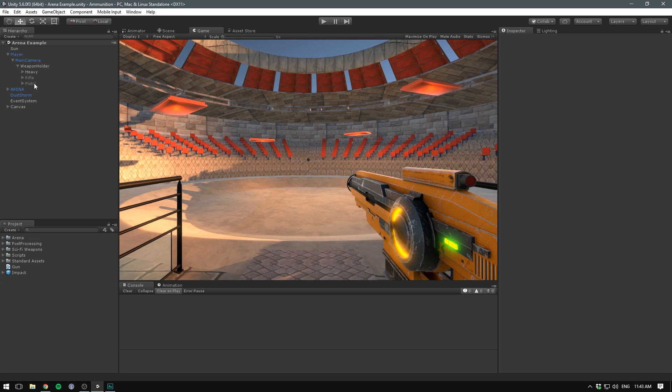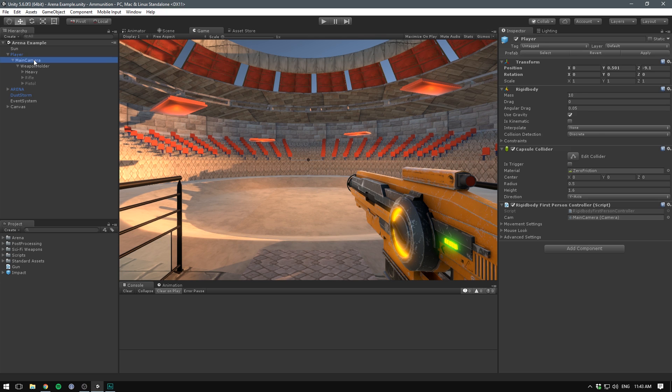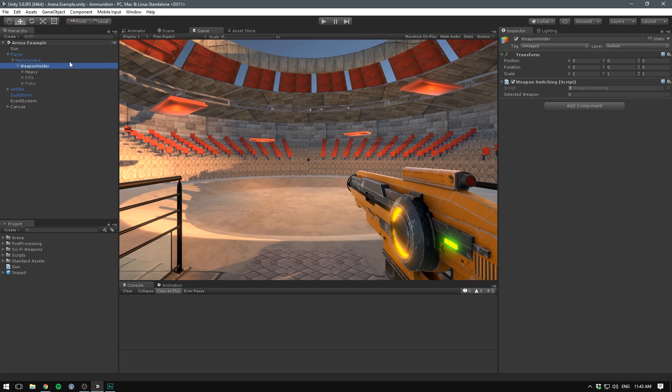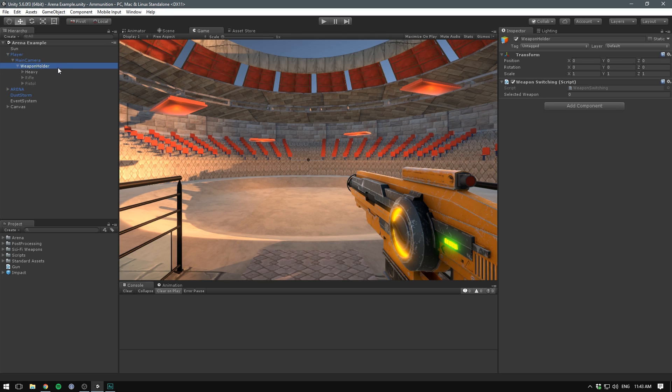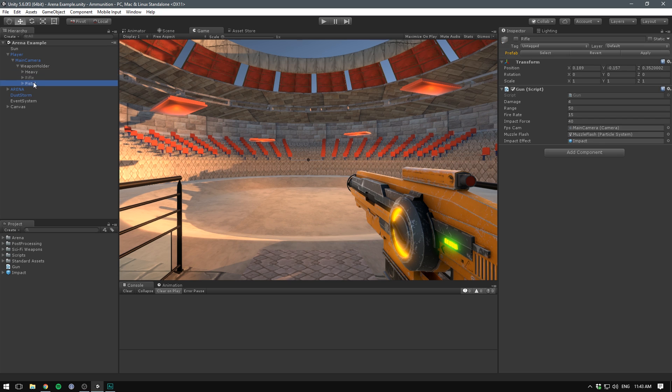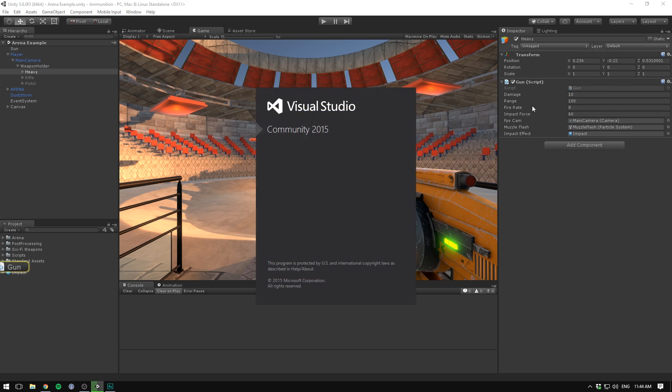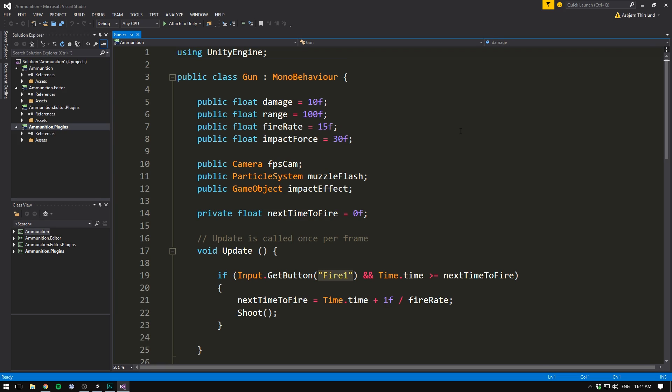In the last few videos, we set up this hierarchy where we have the player, then the main camera, and the weapon holder. The weapon holder has a weapon switching script that allows us to switch out these three different weapons that are all children of that object. On each of these objects, we then have a gun script, and this is the script that we want to modify. If you're using a different gun script, that shouldn't be much of a problem. This technique of applying ammunition and reloading applies to pretty much any gun script I've ever seen.